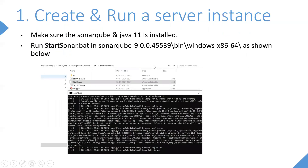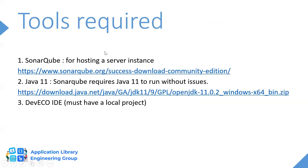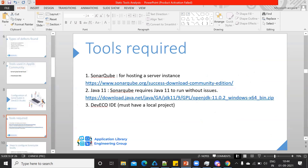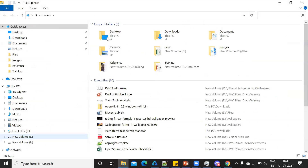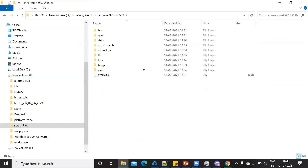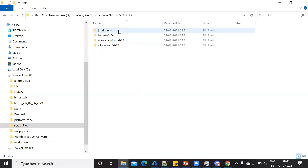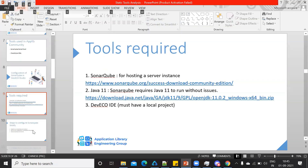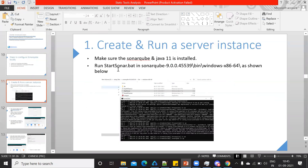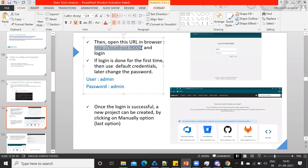To create and run the server instance: once you download SonarQube, you get a folder. Go inside it to the bin folder, then run the startSonar batch file. Once you do this, your server instance will be running on port 9000. Open the dashboard at localhost:9000 and log in using the default credentials. If you're doing it for the first time, use those default credentials and log in.